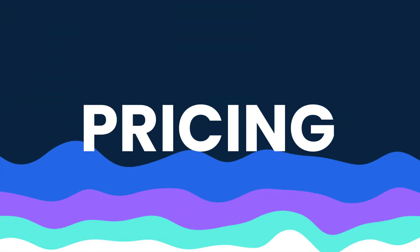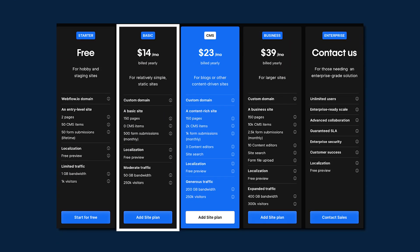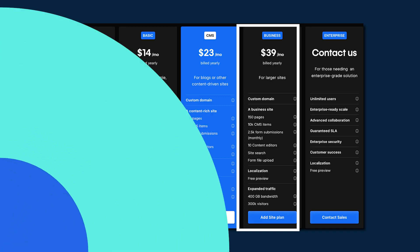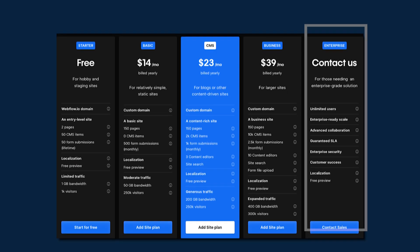Starting with pricing, Webflow offers a free tier for design and staging, but live sites require a subscription. The basic plan begins at $14 a month, with prices scaling up to $39 per month for more features and traffic. For large-scale enterprises, they provide custom pricing solutions.